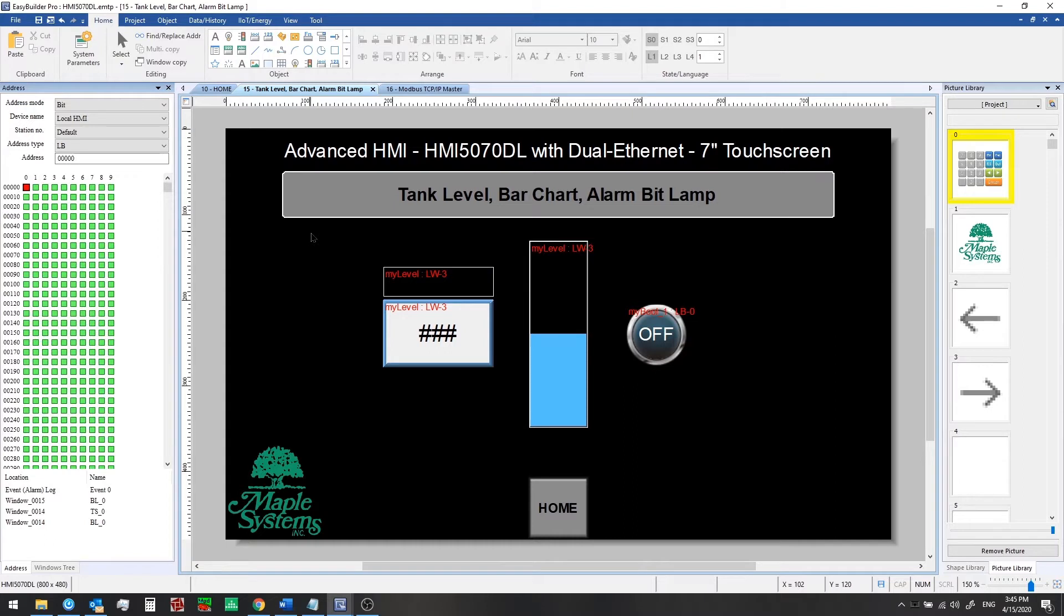Now we'll discuss how to connect to a controller or PLC from your Maple Systems HMI. The first place to check is our website for full instructions and a list of every device and controller that is supported.